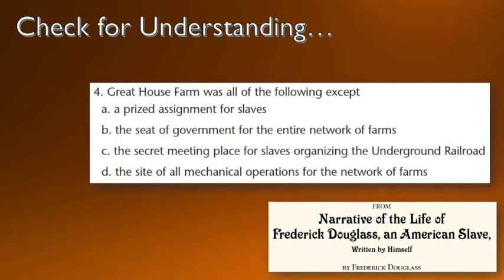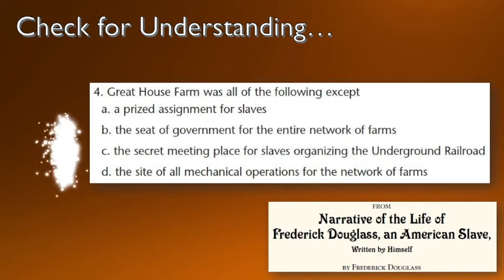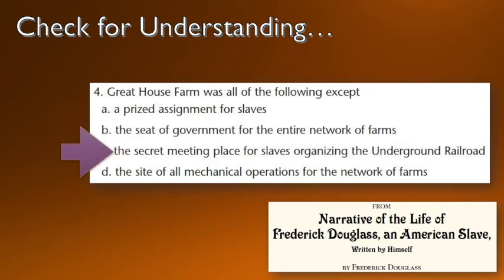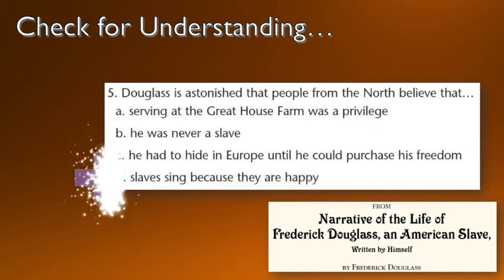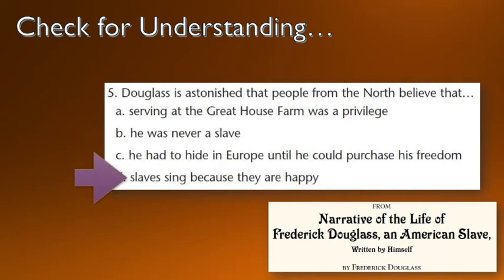What was Great House Farm? It was all of the following except a secret meeting place for slaves organizing the Underground Railroad — Great House Farm was never that. Next: Frederick Douglass is astonished that people from the North believe that slaves sing because they are happy. Douglass explains that music is a way we deal with our deepest pains, and that slaves sang when they were the saddest.